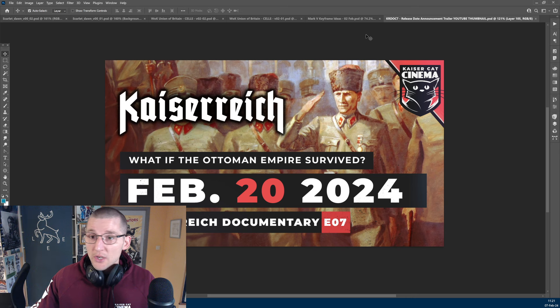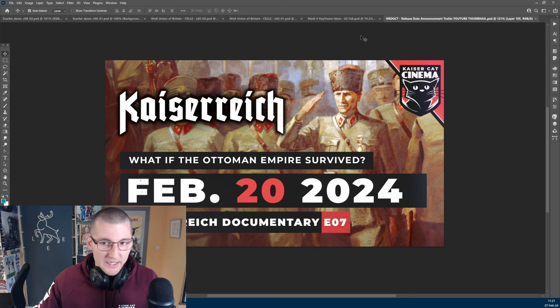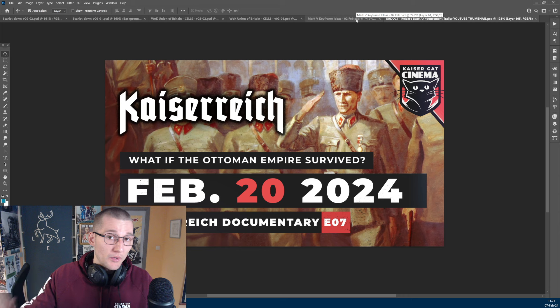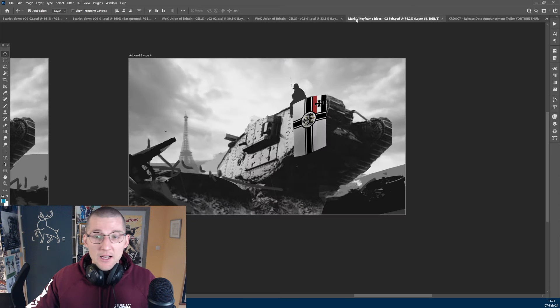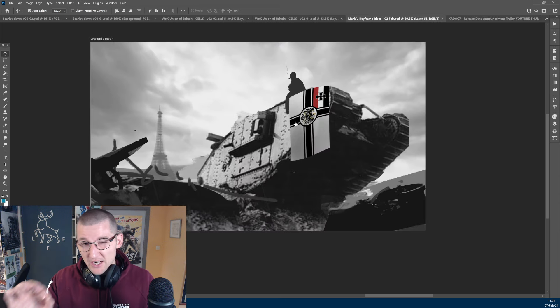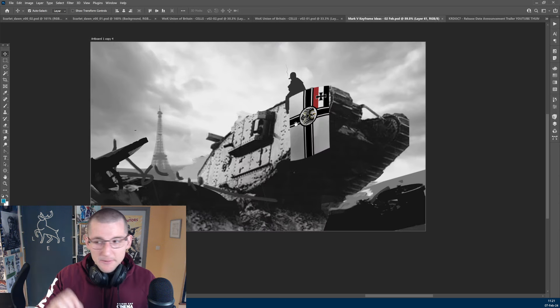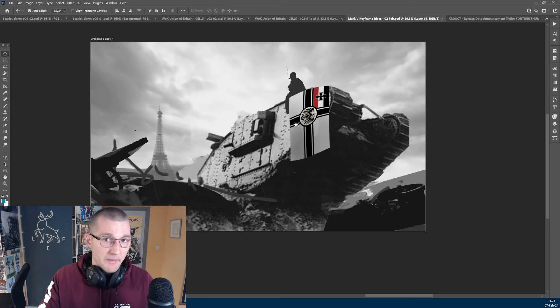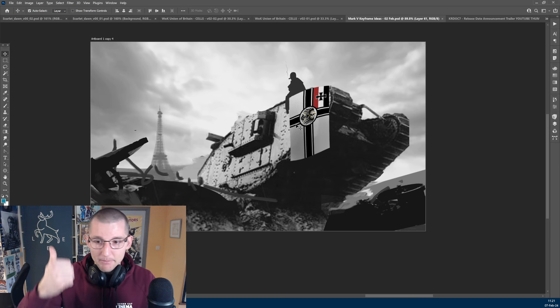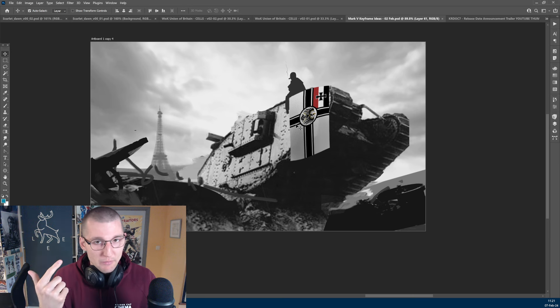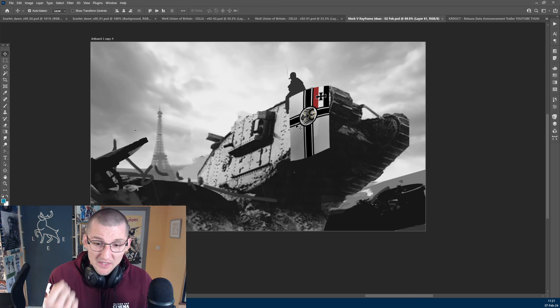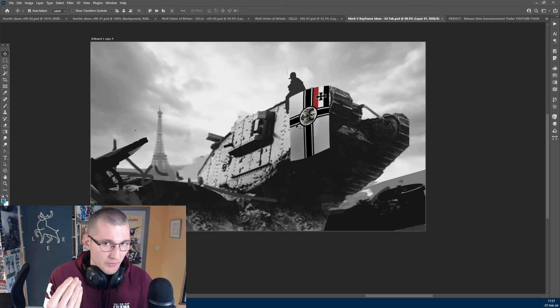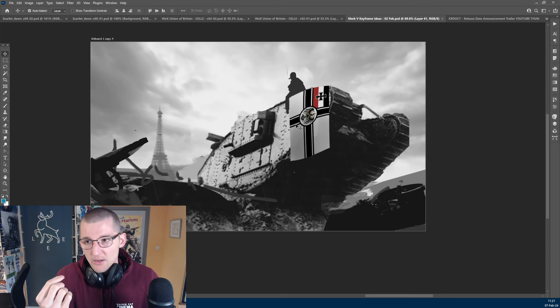Now, let's look at some really cool images that me and Jana are working on. After Kaiserreich Documentary 7, we are focused on the World of Kaiserreich Remasters of the Ottoman Empire and the Union of Britain.